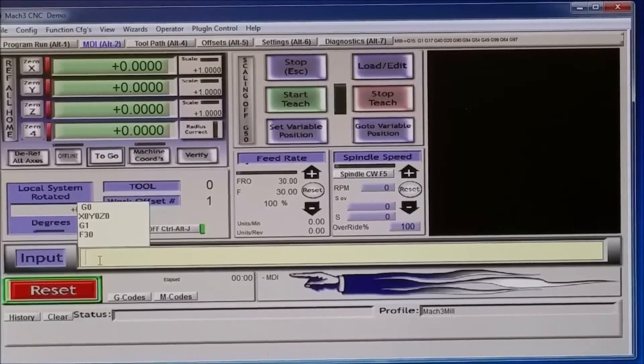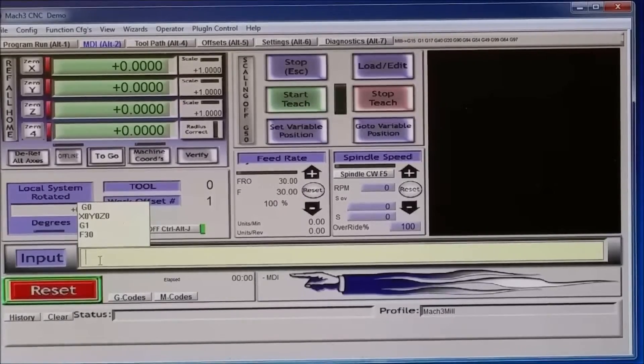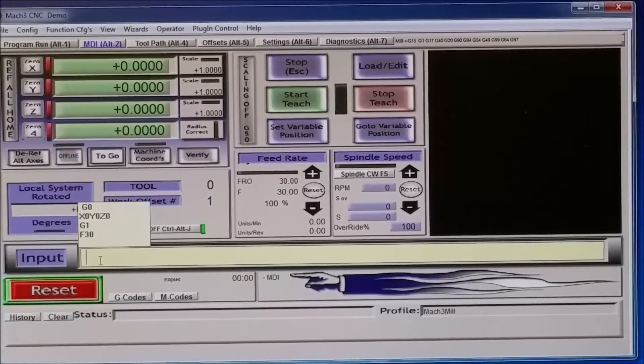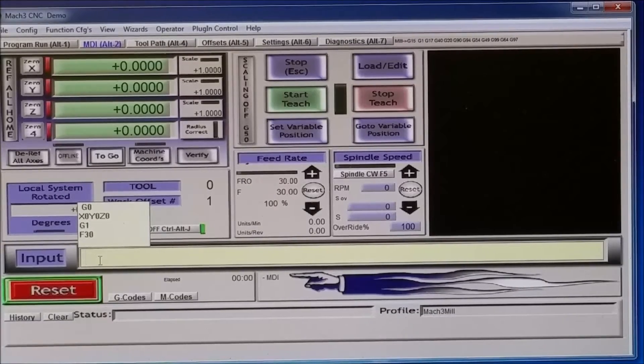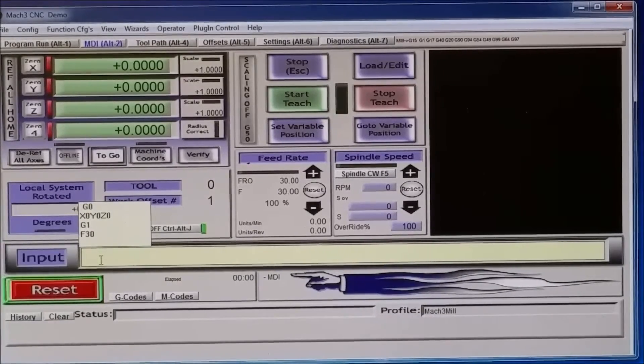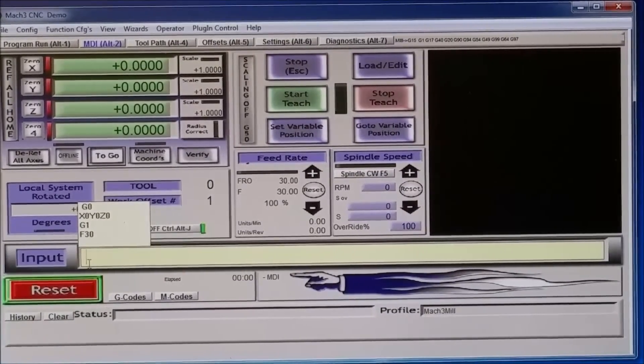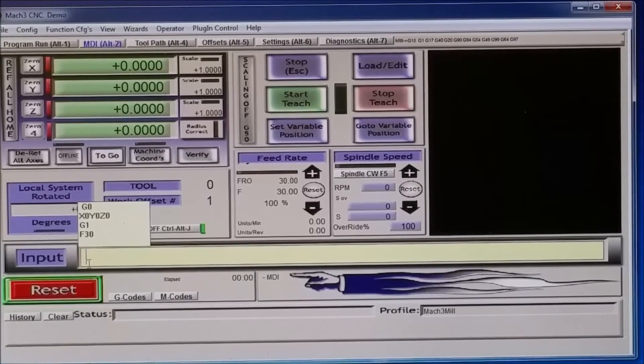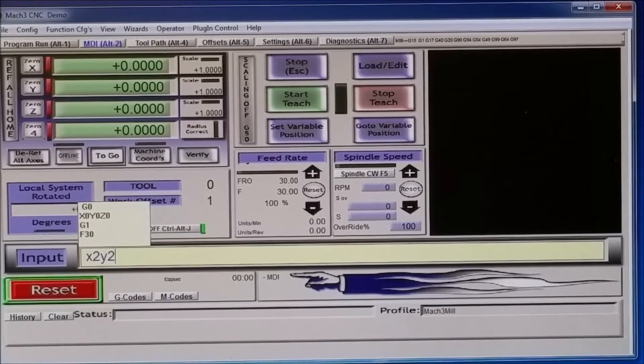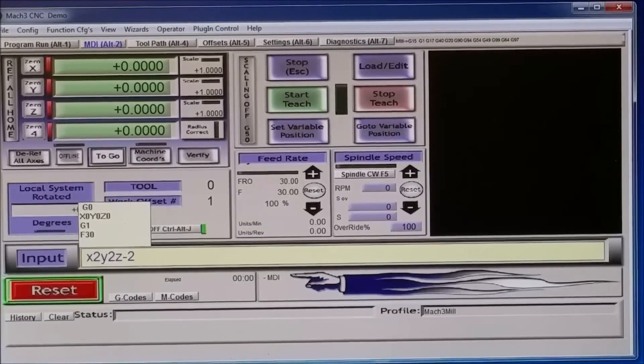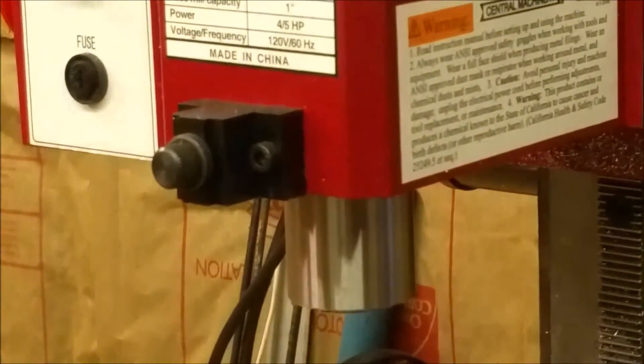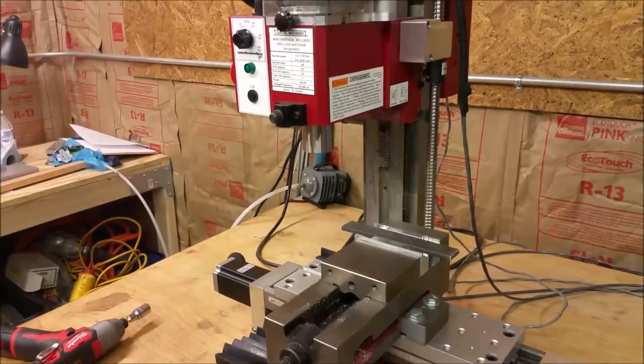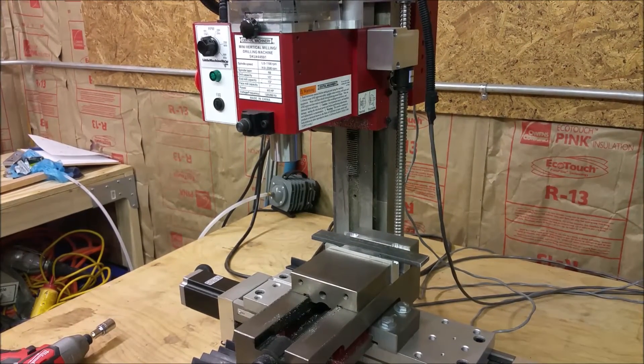Now, F30 is actually the active speed. And you don't have to, if you want to stay at that speed, you can just keep typing your X, Y, Zs. And you don't have to change the feed rate. So we'll try that. We will go to say X2, Y2, and Z negative 2. And we will look at our mill, and I will hit enter.